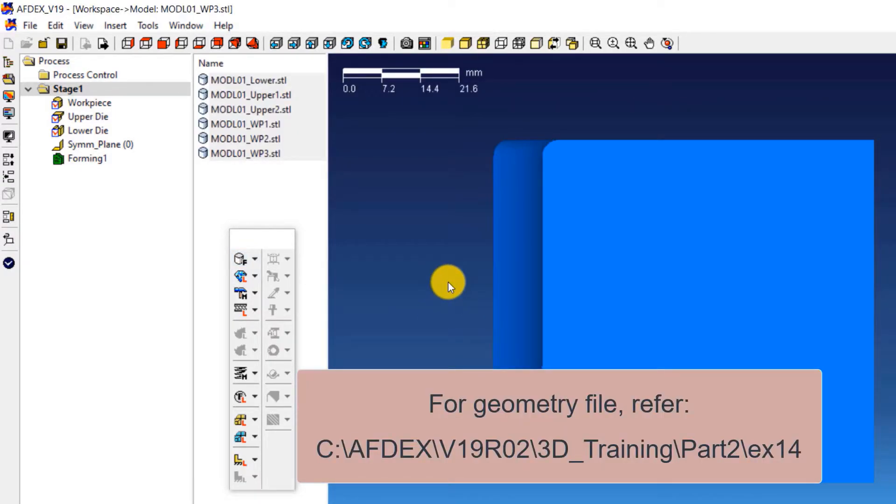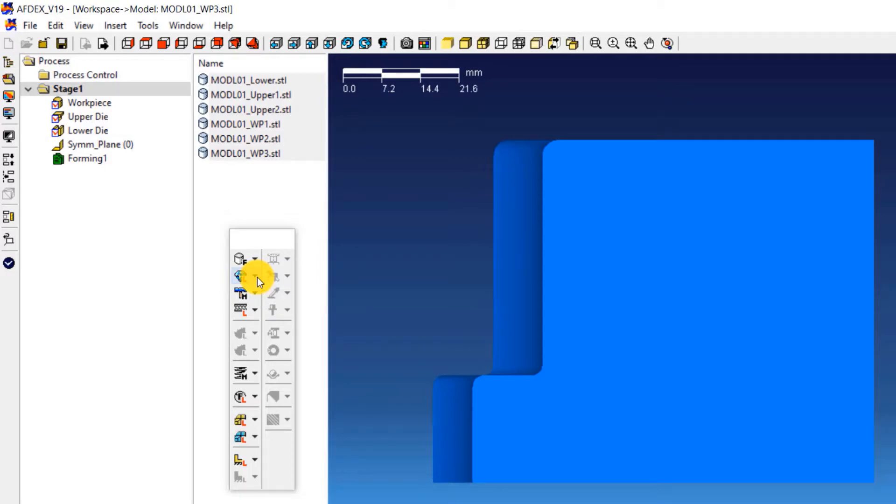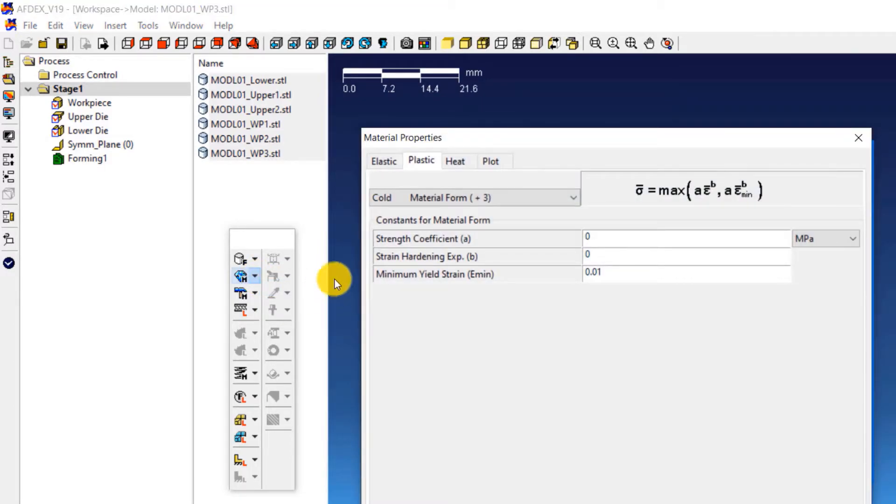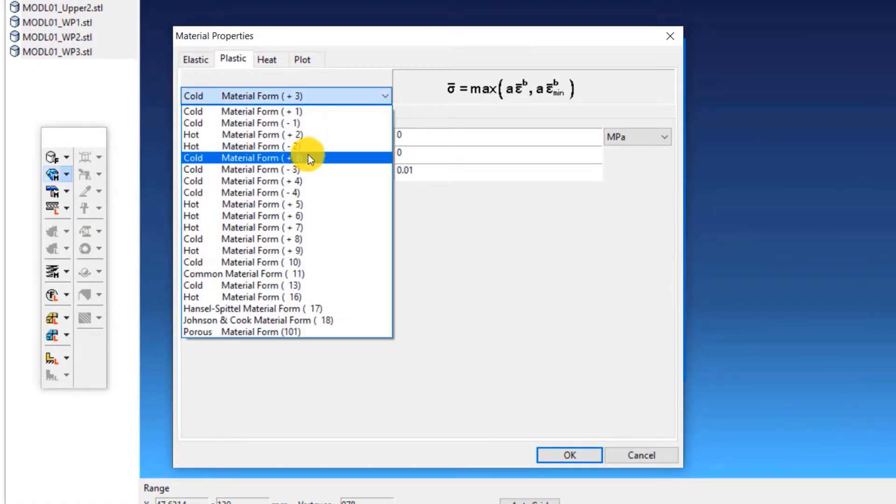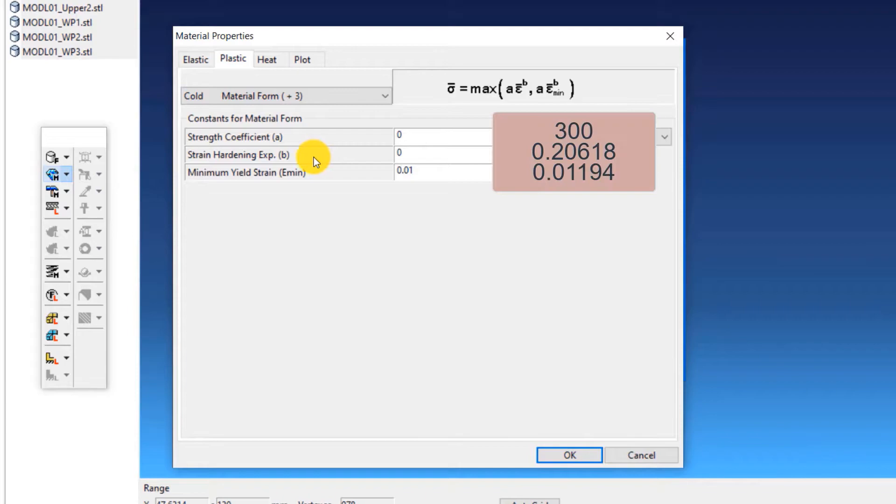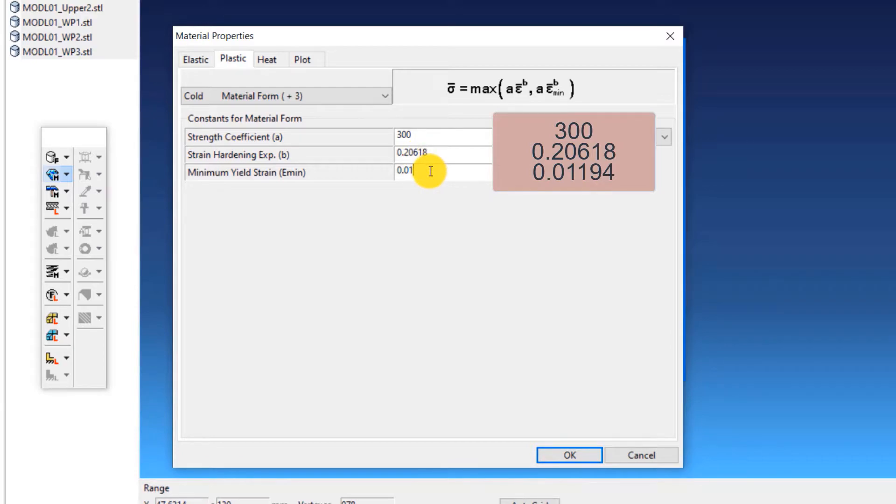Let's move on to the second step which is to define the material property. We will define that using constitutive equations. Click on material, manual and then select cold material form plus 3 from the drop-down list in the material properties window. Enter the following values: strength coefficient equals 300, strain hardening exponent equals 0.20618, minimum yield strain equals 0.01194. Click OK.